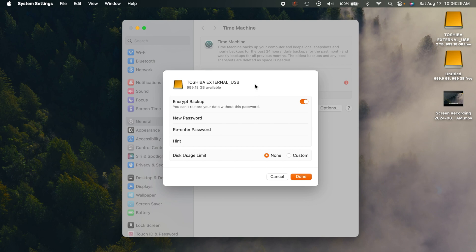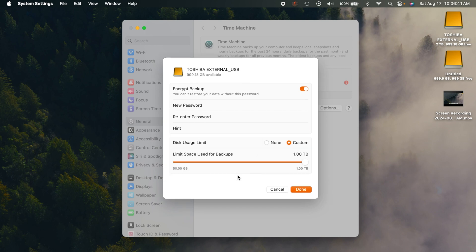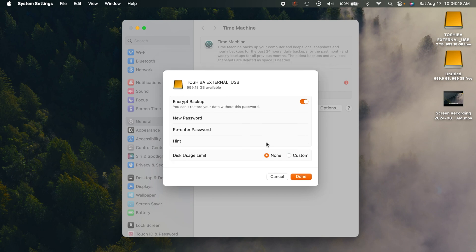I would probably just for that extra step, go ahead and input the password. You can put a password hint right there. And then you can have disk usage limit. If you want to, you can limit the space for the backups. But honestly, I would just use the entire bit of it there.